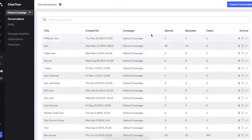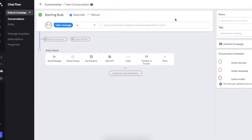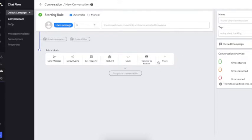Now let's get started with creating a conversation. Each conversation will have three parts: one is how that conversation will get triggered, the second part is the flow that can be created by using the different blocks that are provided, and the third is jumping to another conversation.